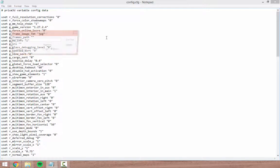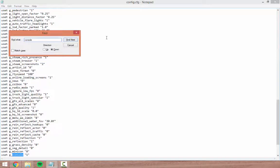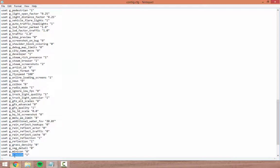Now do Ctrl+F and type 'console'. As you can see highlighted in blue there is the value 'console'. In order to enable the developer console you need to change this from 0 to 1.